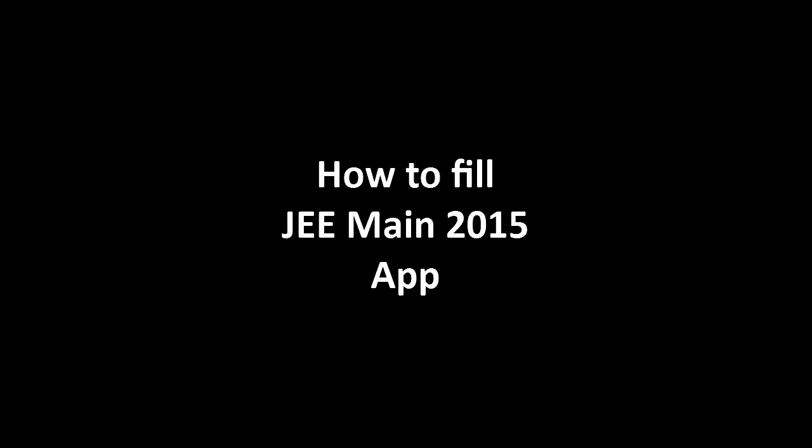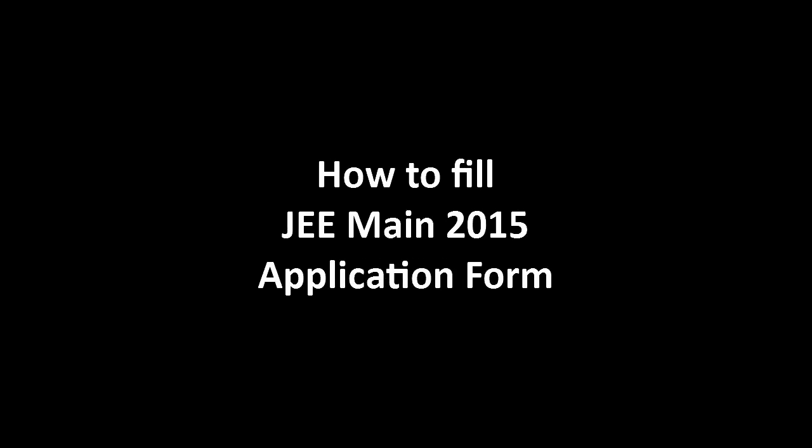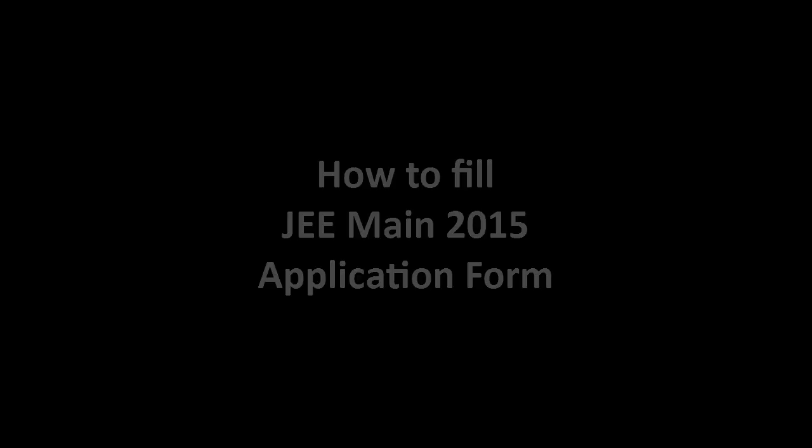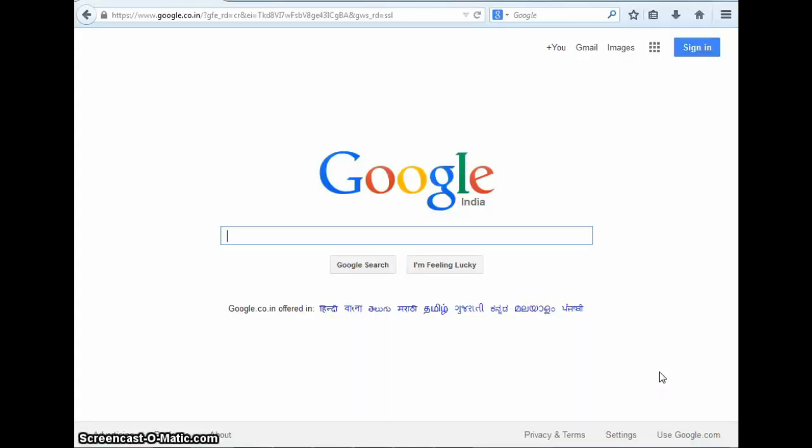For all students opting to give JEE Main 2015 exam, we bring this tutorial on how to correctly fill your application form. Trust us when we say 100% of your success depends on filling the application form correctly. Why 100%? Because you will not be allowed to sit for the exam if your form isn't accepted by the concerned authorities. So jokes apart, let's get on with filling the JEE Main 2015 form.